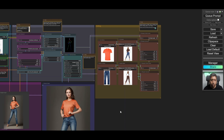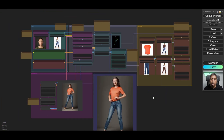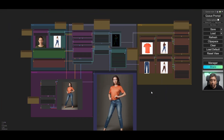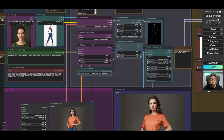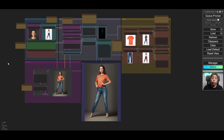For this one I'm using ComfyUI and a few simple nodes that are freely available on GitHub. The nodes that I'm using today are ControlNet, IP Adapter, and Reactor FaceSwap.